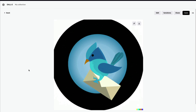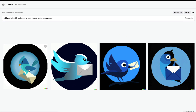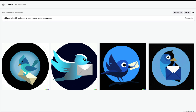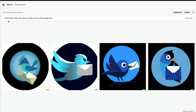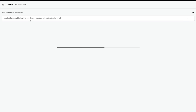We've got four birdies — birdie one, two, three, four — each with a mail element. It's kind of nice. Certain birdies look a little scary, so I'll add 'cute blue baby birdie' to make them cuter. That prompt is: cute blue baby birdie with mail, logo in a dark circle as a background. We've settled on 'logo in a dark circle as background' to consistently get that style.